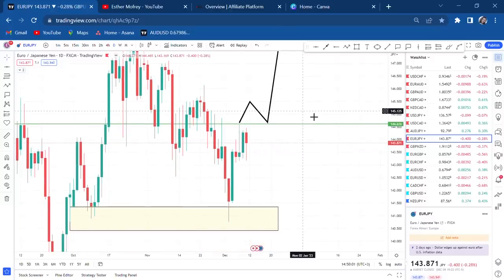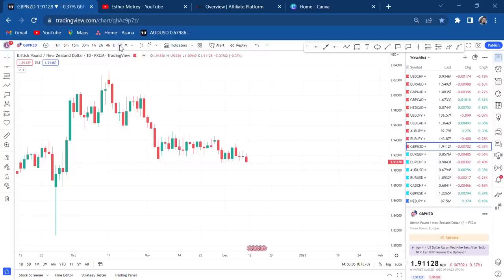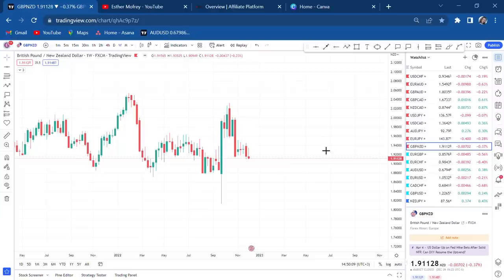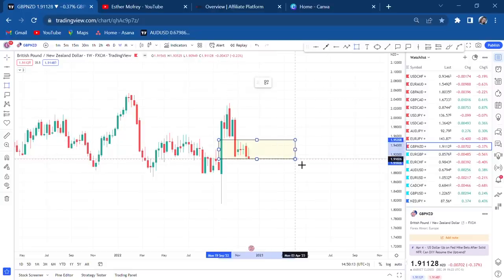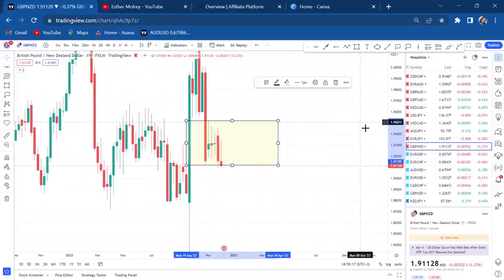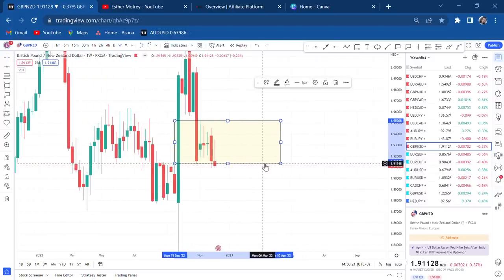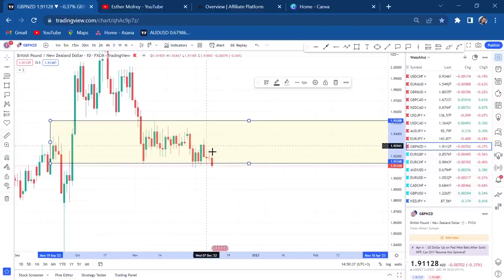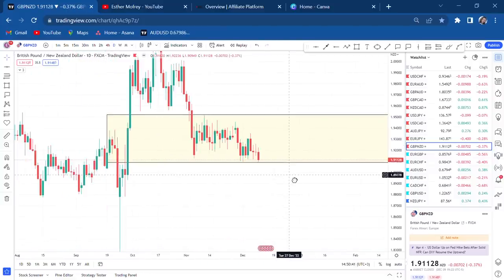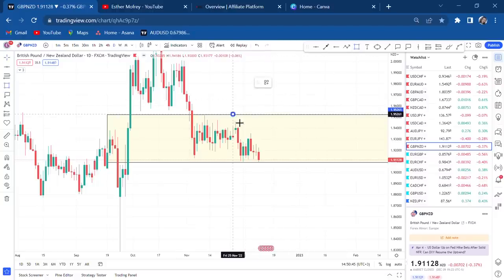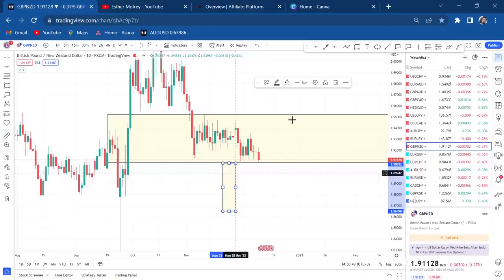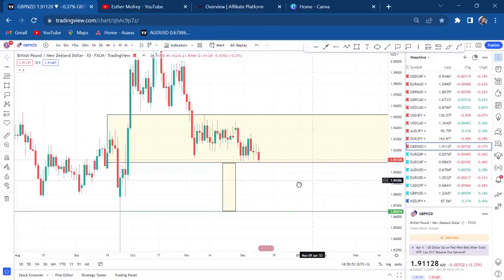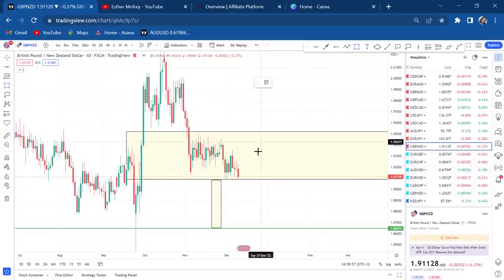GBP/NZD: on the weekly the market is in a small consolidation and appears to have broken lower. We're looking for sell entries. On the daily, the market has not yet broken the key level — wait for Monday or Tuesday. If it breaks below, the market is going down. We can't assume it will break below because it could also go up, so we have two possible scenarios.